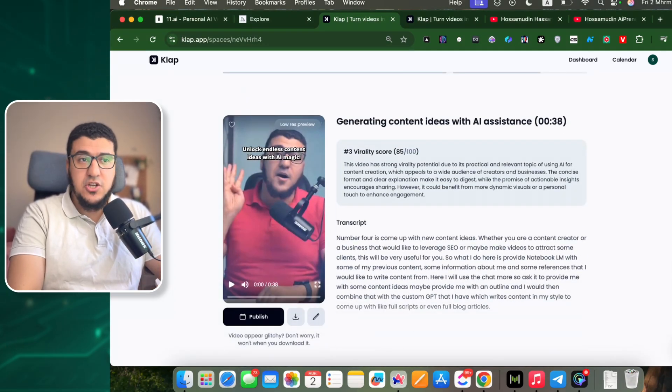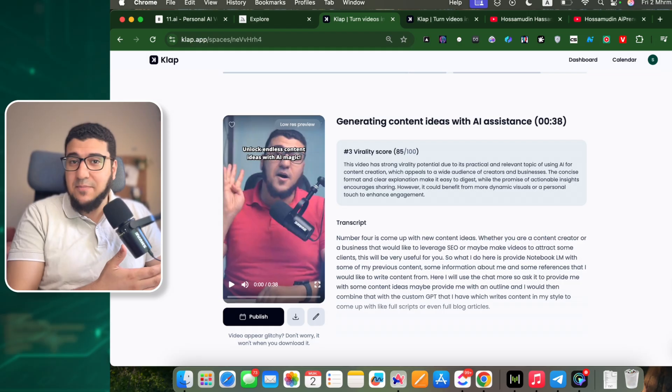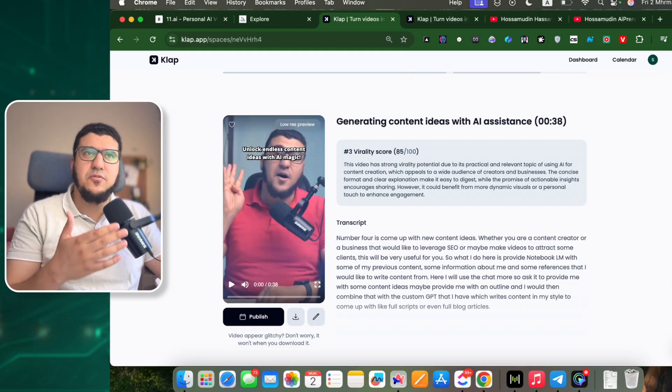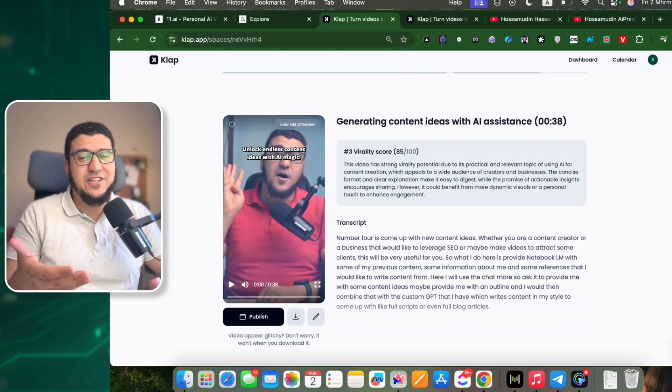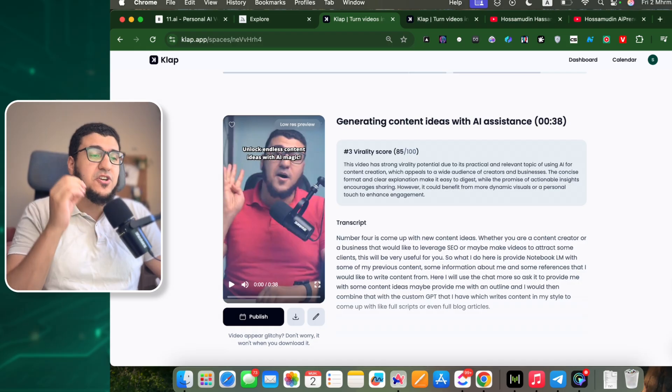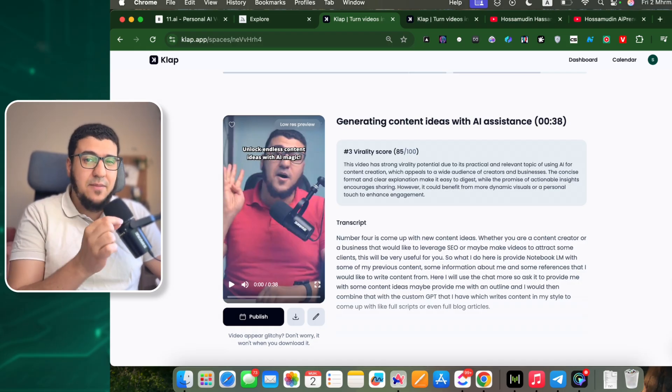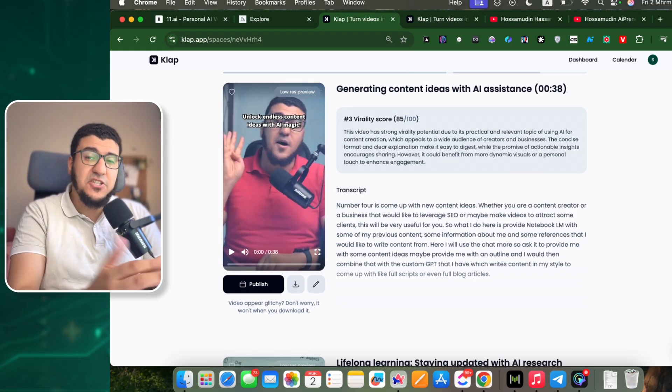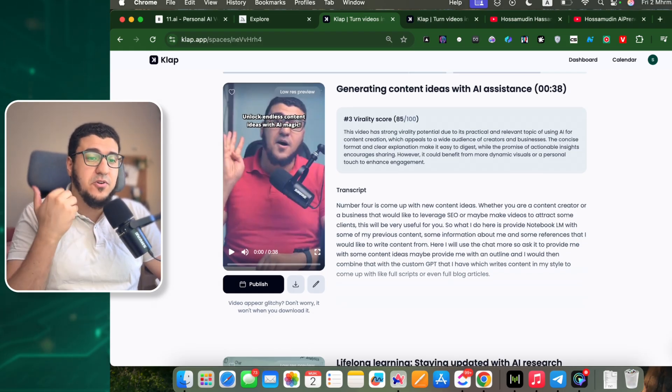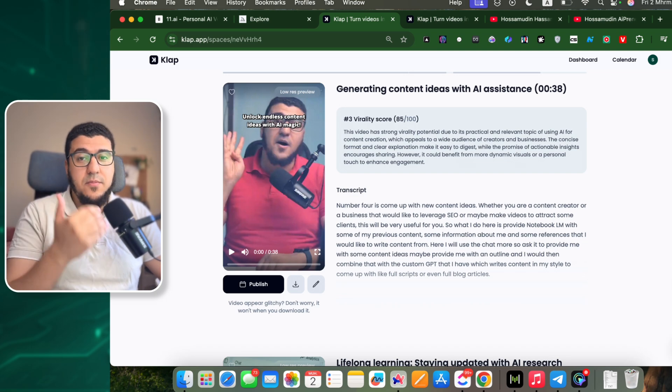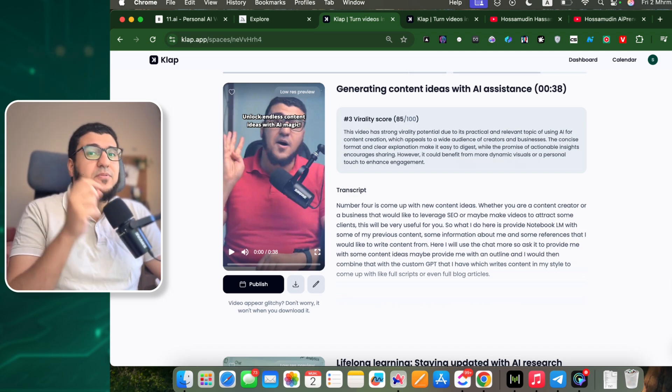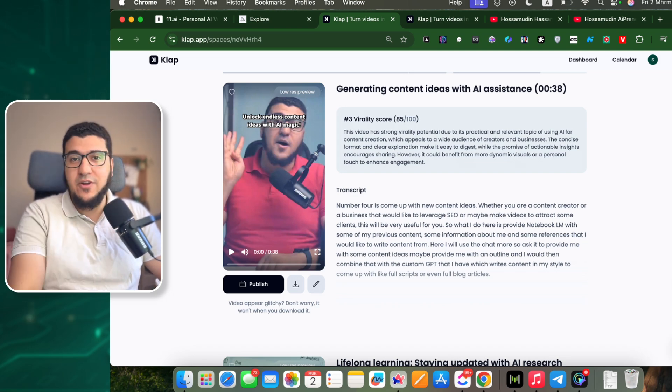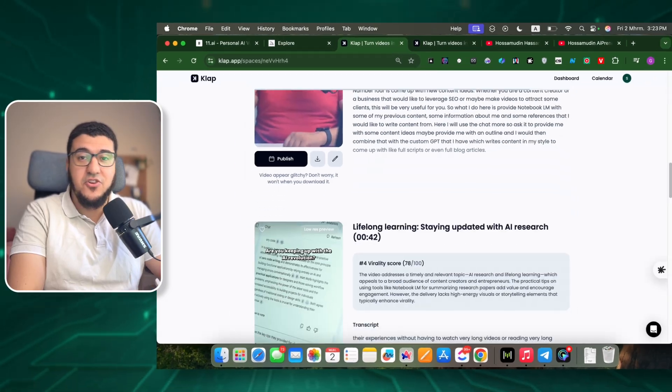I have been a user of Captions AI for like a year and more. I still use it actually, but for the shorts feature, I believe ClipApp here is kind of better, especially for Arabic, because Captions struggles with Arabic a lot. But ClipApp works very well with Arabic, and now I have been trying it in English and it's really good as well.